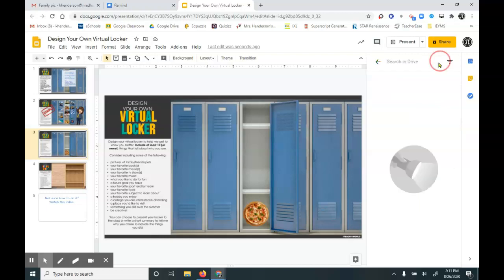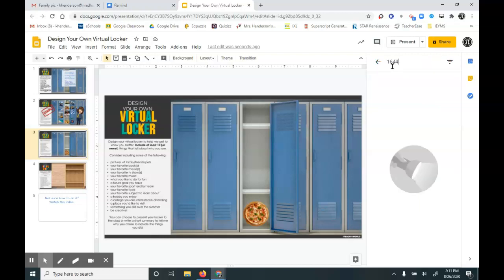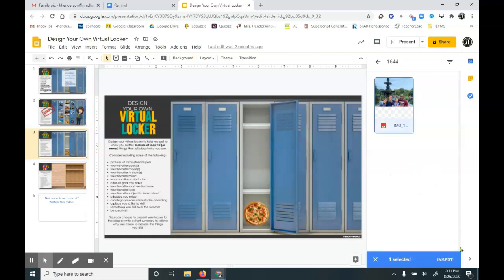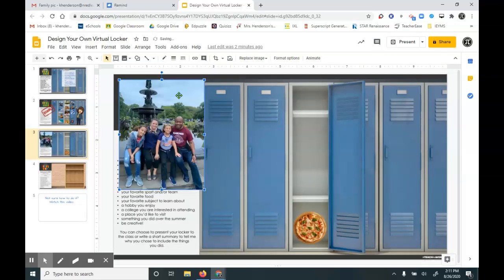But I can search 1644, and there it is. Click it once, press insert, and then resize it. It's a picture of my family.